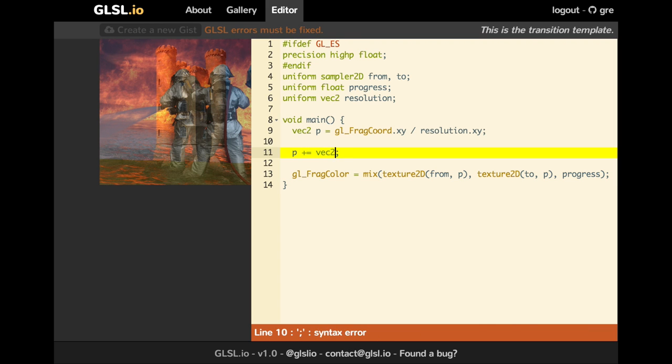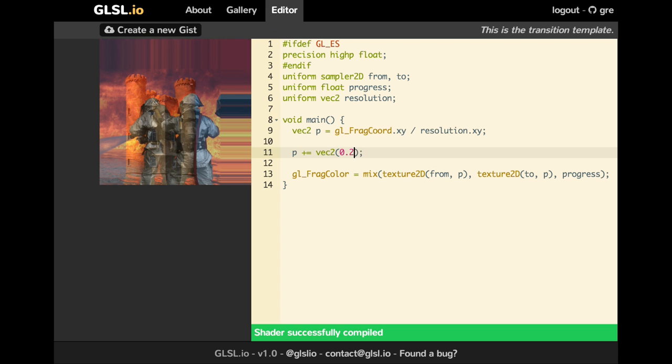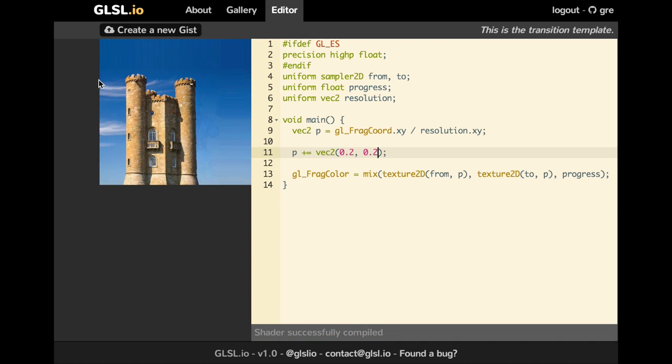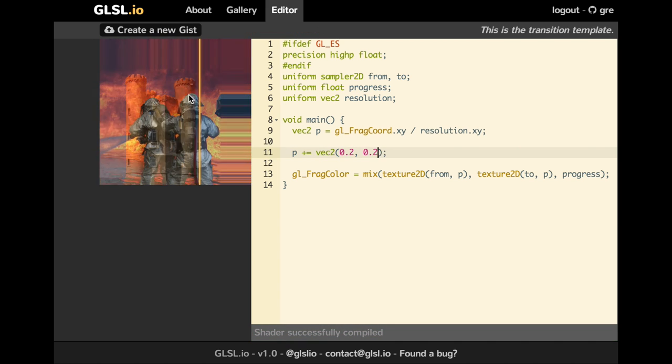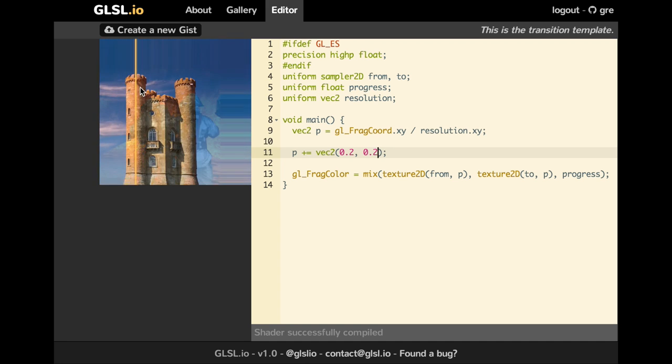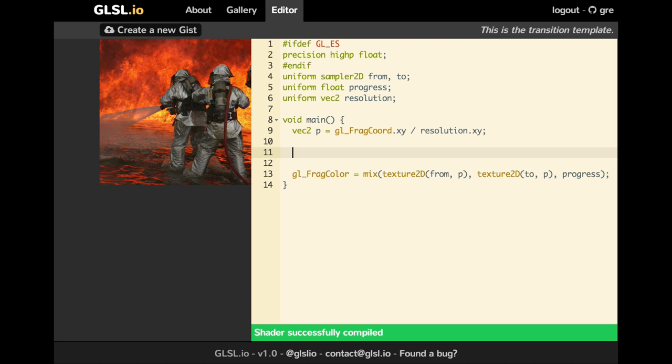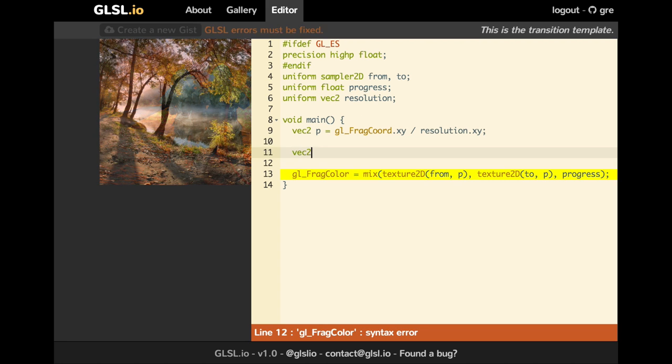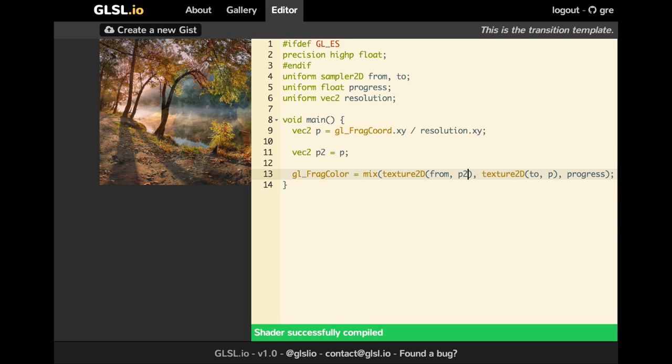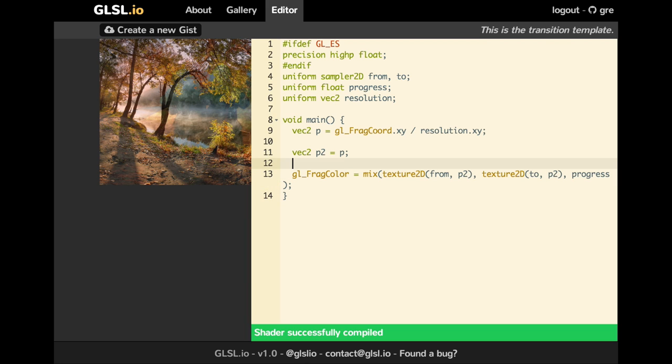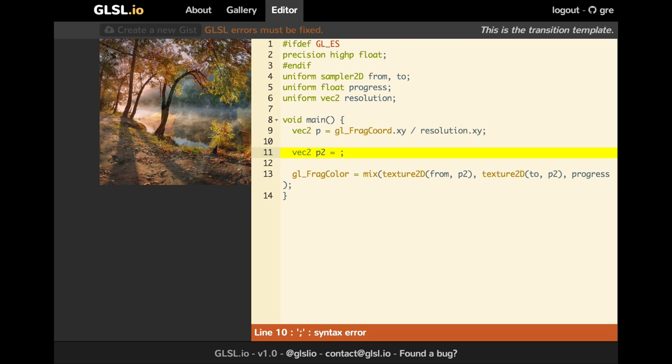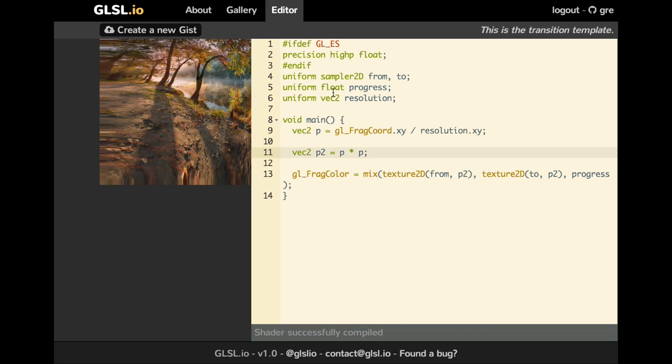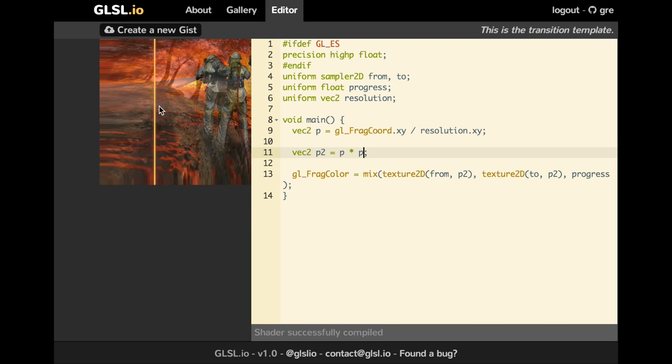And we are just going to try a bit moving the P vector. And if we do a simple translation, you can see that the image is affected. And we're just going to use a new vector which is P2, which for now will be P. And let's see what happens if we multiply P by itself. So if we do the power of 2.